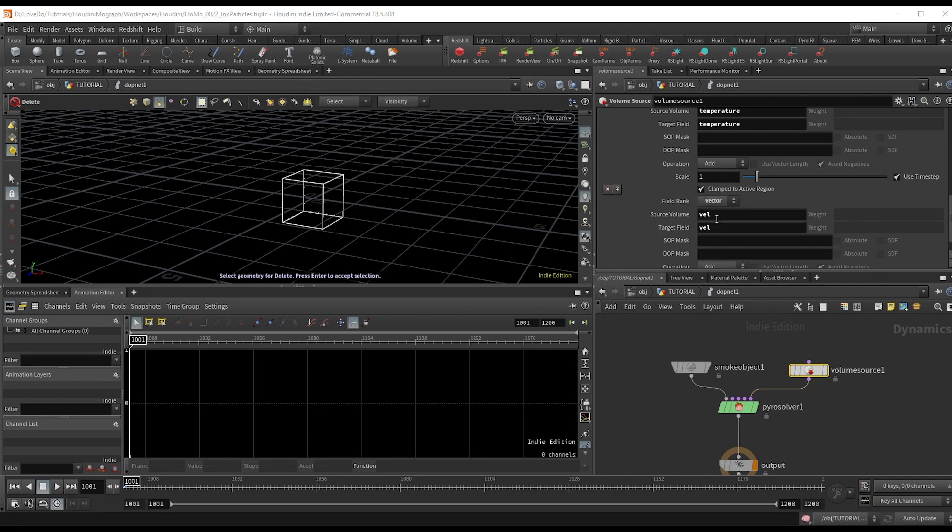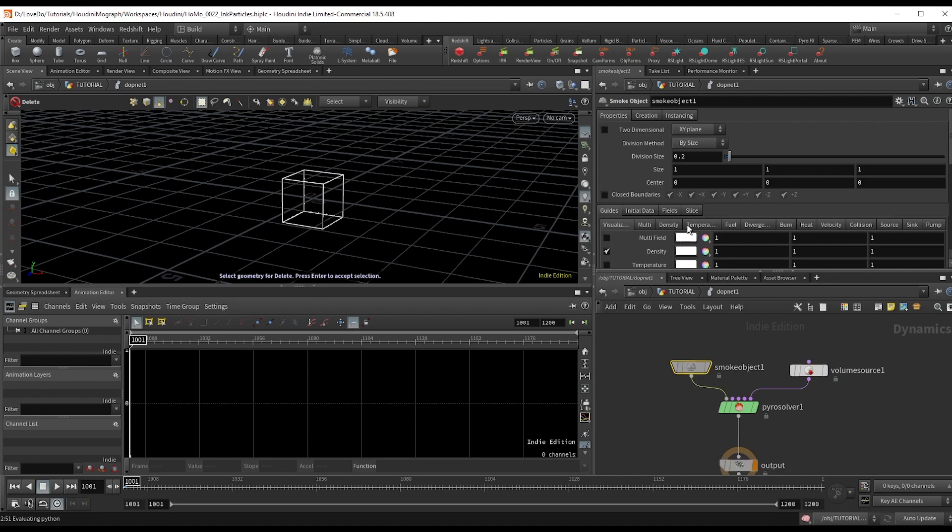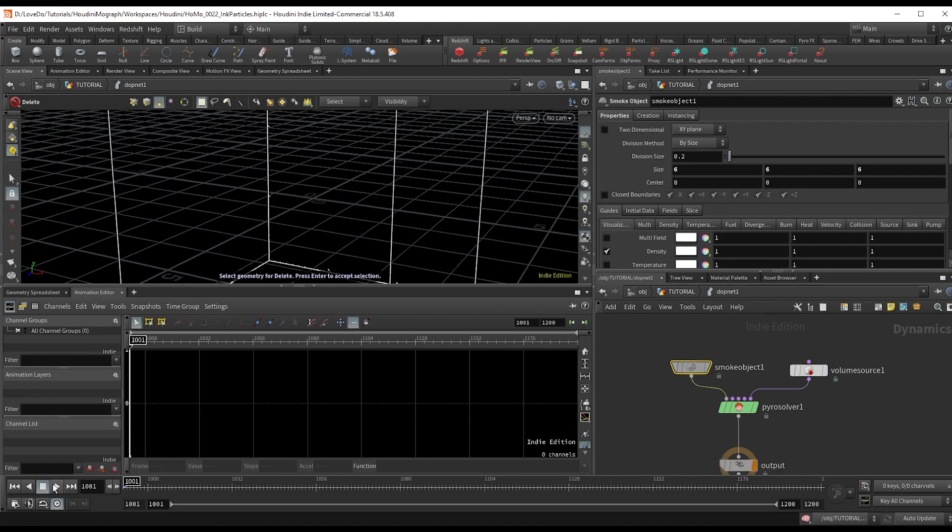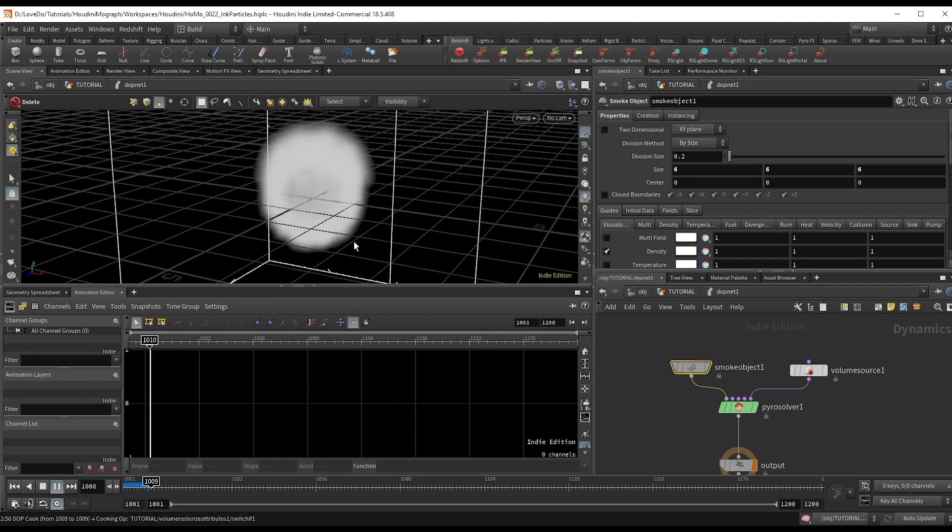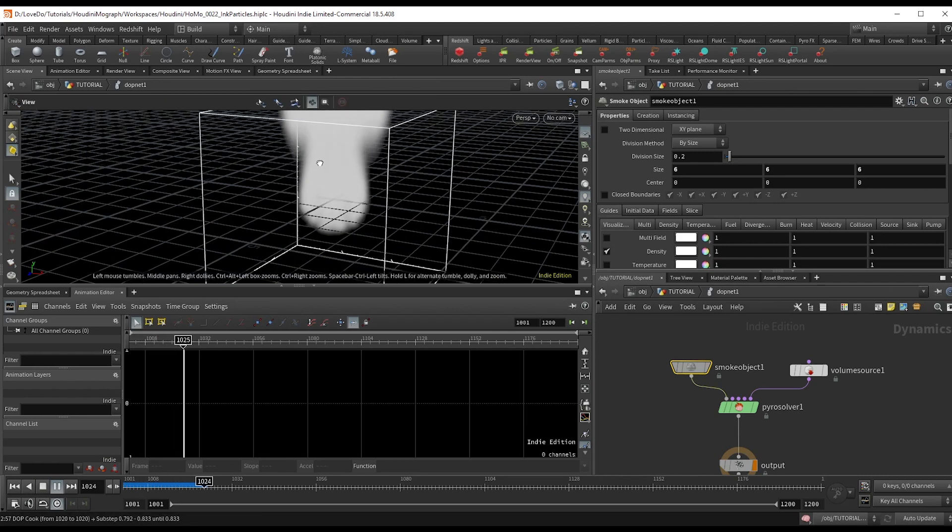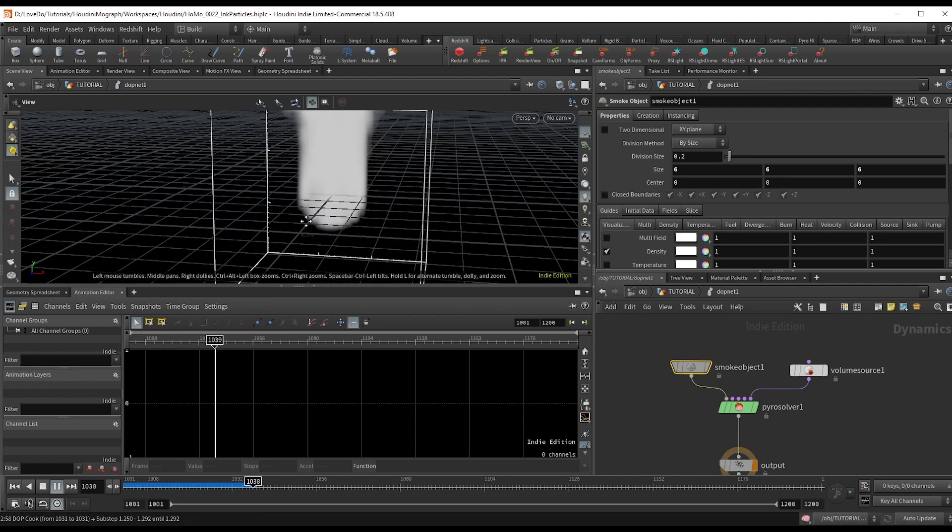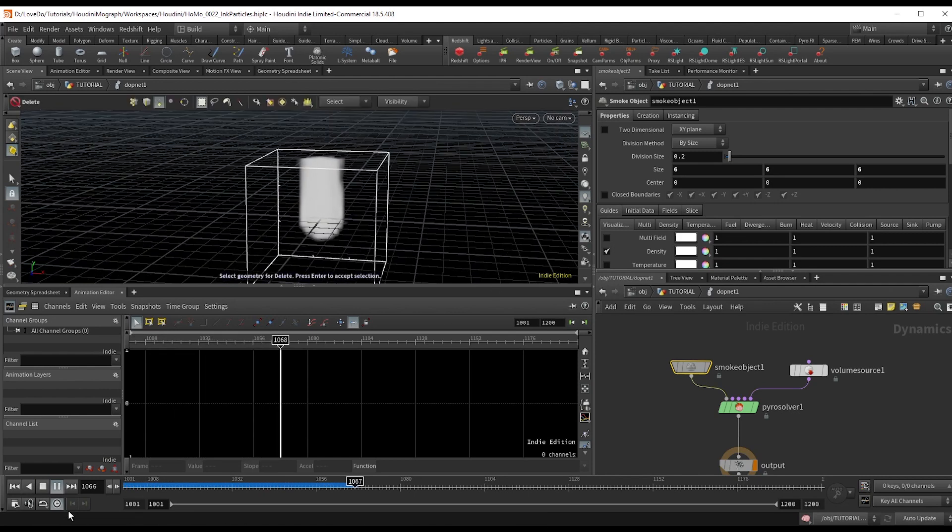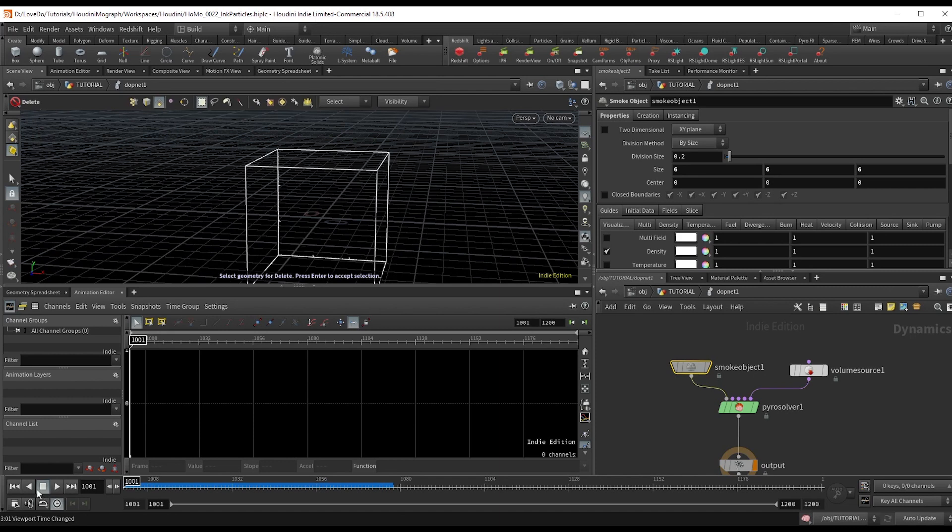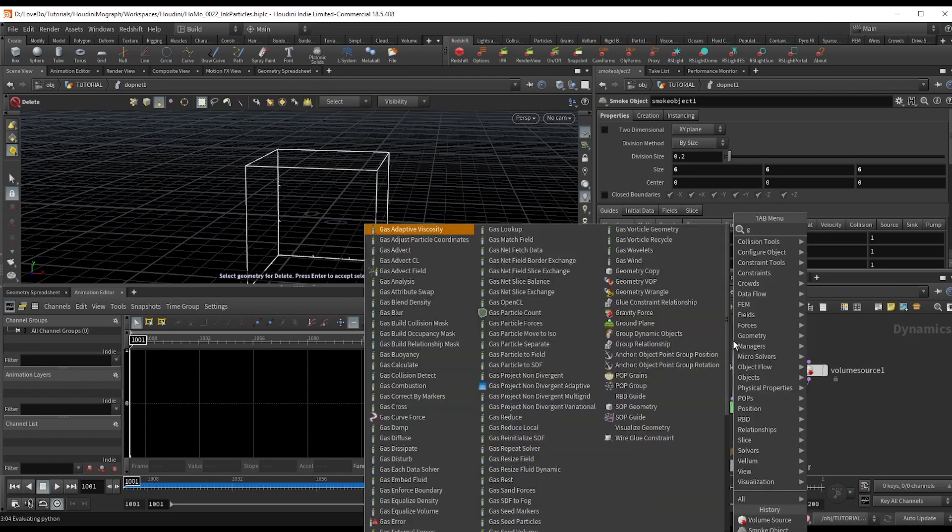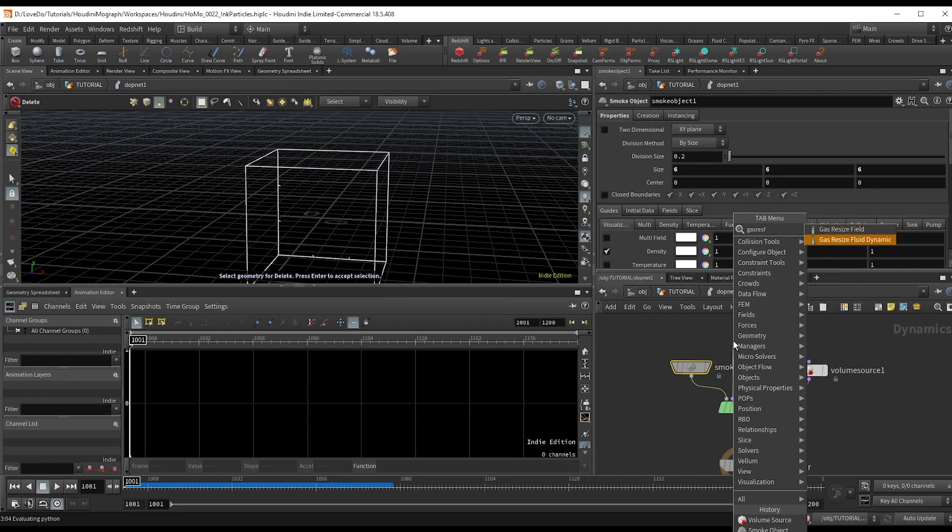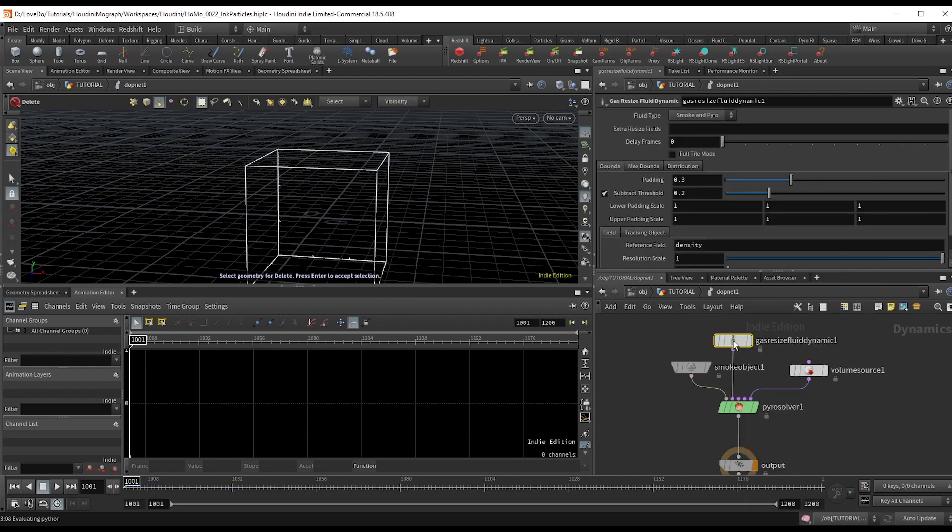Now go to the smoke object and expand the bounding box a bit. And if you hit play, you can see that the sim just gets cut off. So there's a node that'll actually recalculate the bounding box so that it'll grow with our simulation and that's called gas resize fluid dynamic. So drop that and hook it into the pre-solve.